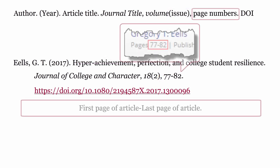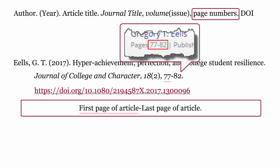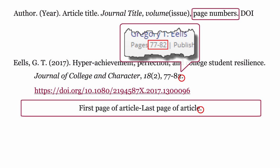Page numbers: These are formatted with the first page of the article, dash, last page of the article, and the periodical part of the source element ends with a full stop.